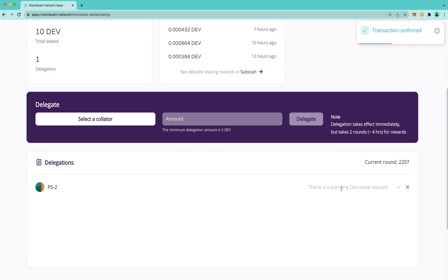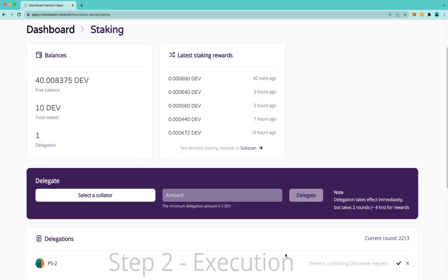A delegator can cancel a request at any time, so I can go over here and cancel this request. However, the clock will start over, and I'll have to go ahead and initiate another request if I'd like to modify my delegation.